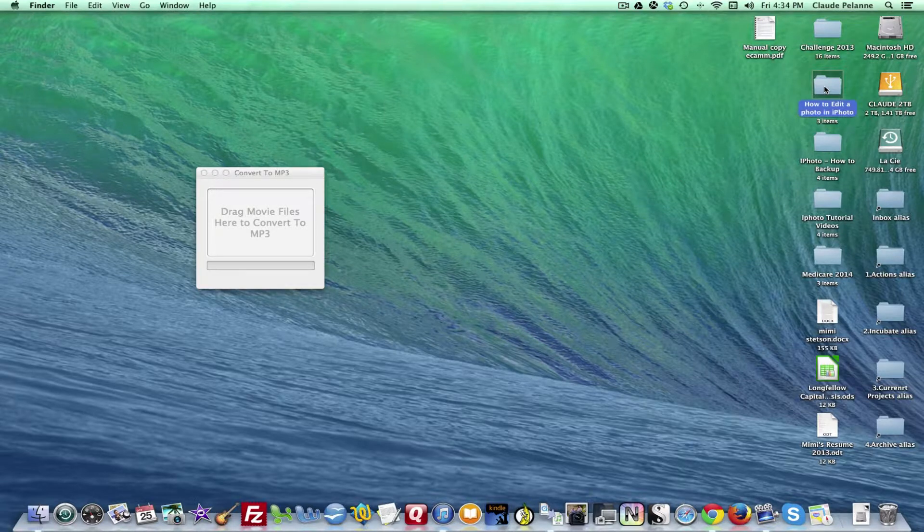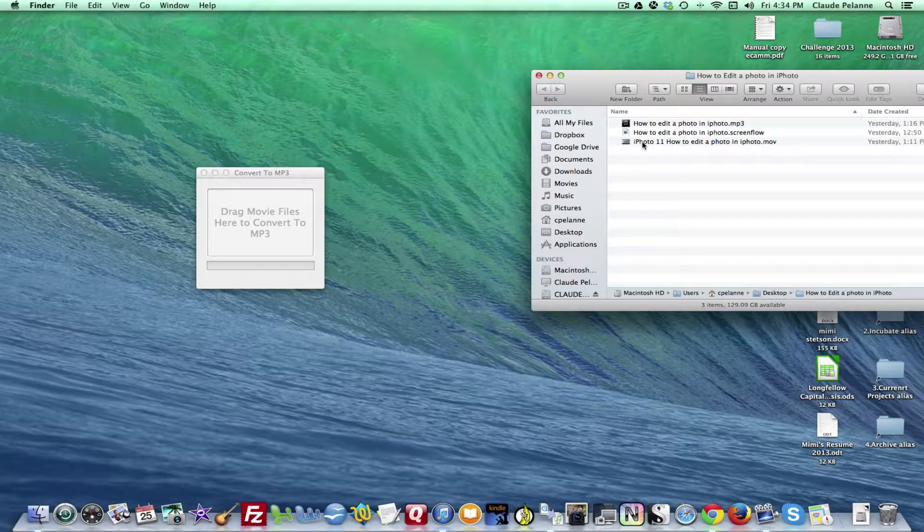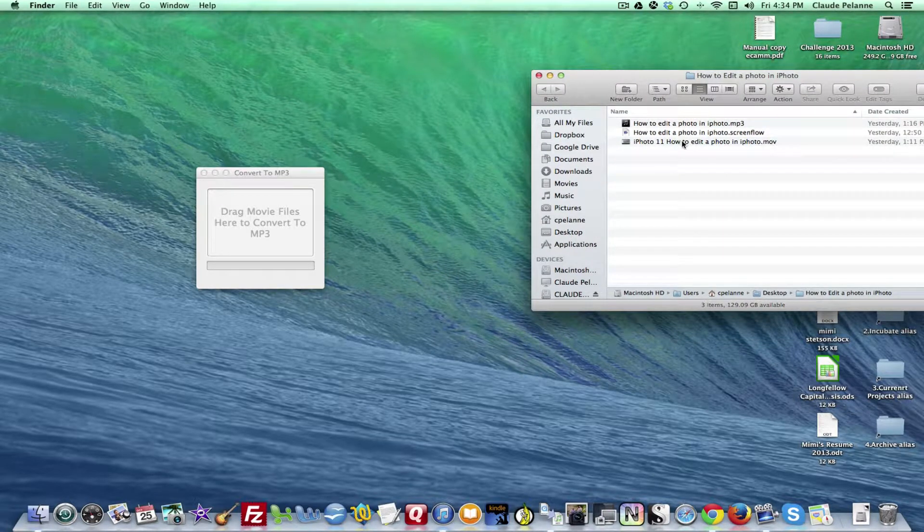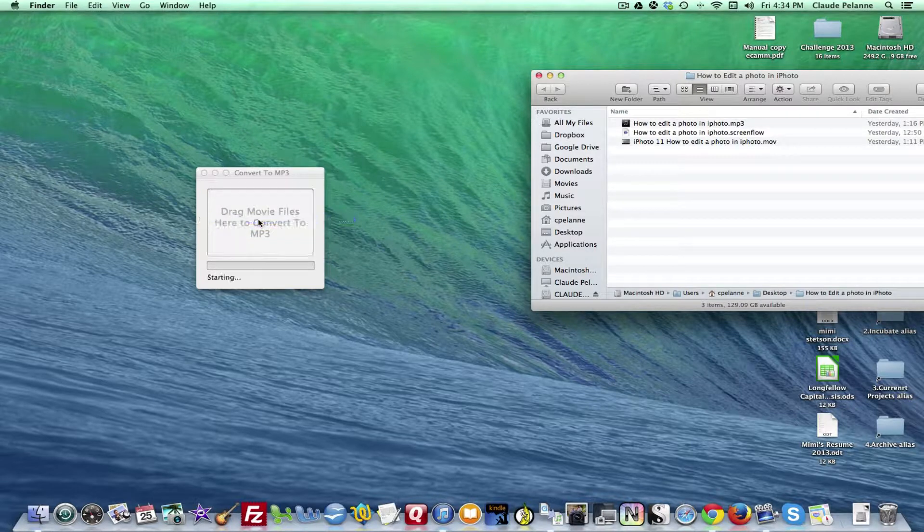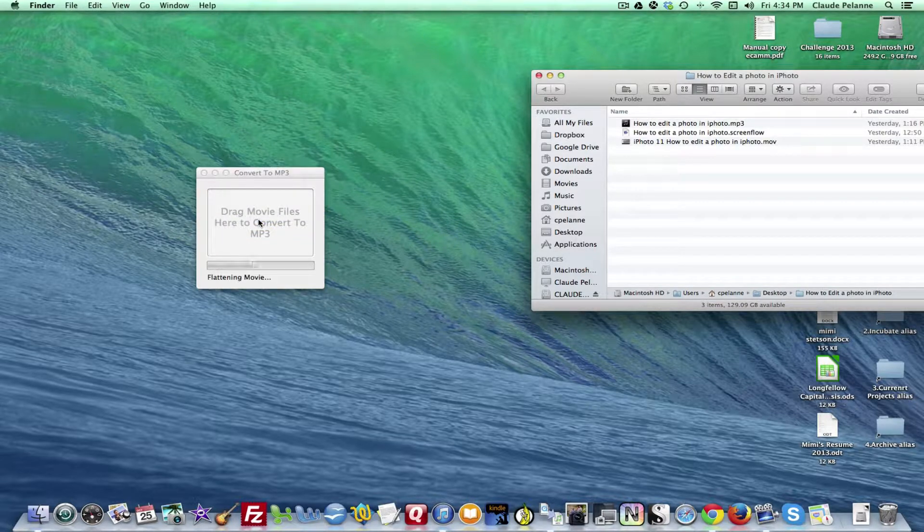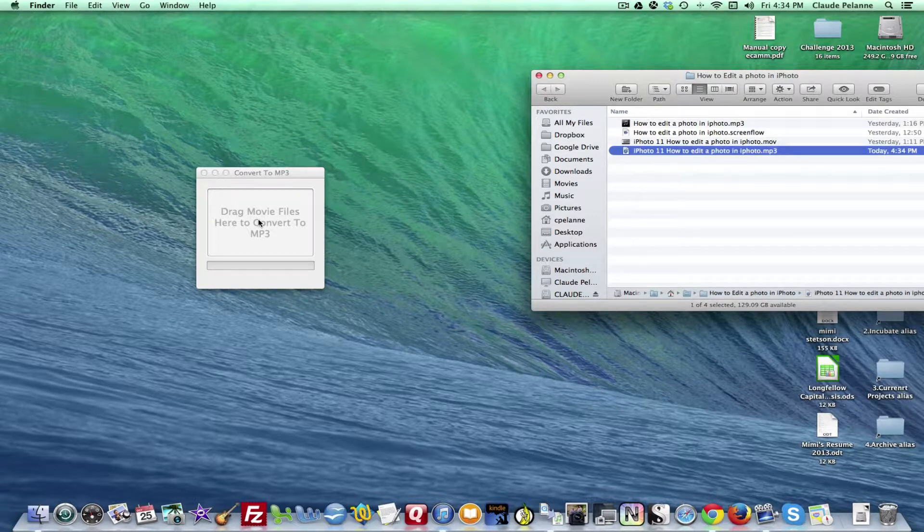So let's take a look. I have an MOV file here of an iPhoto video I made, it's about two and a half minutes. I drag it over into the Convert to MP3 software, it sends it over to iTunes where it will convert, and bingo, it's done.